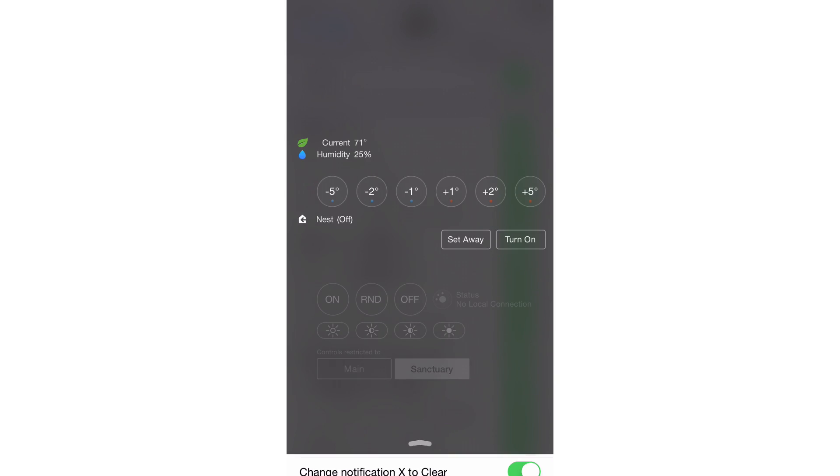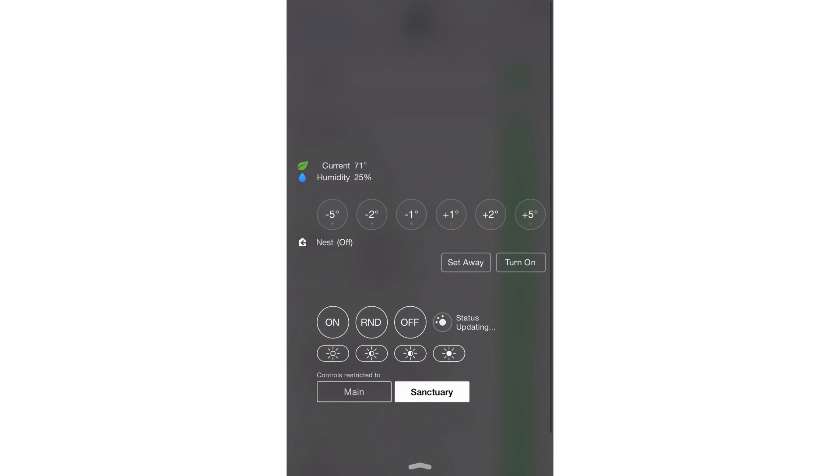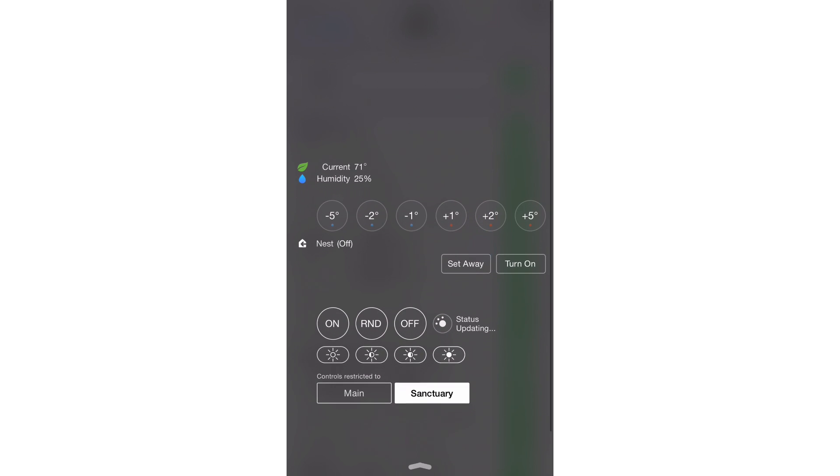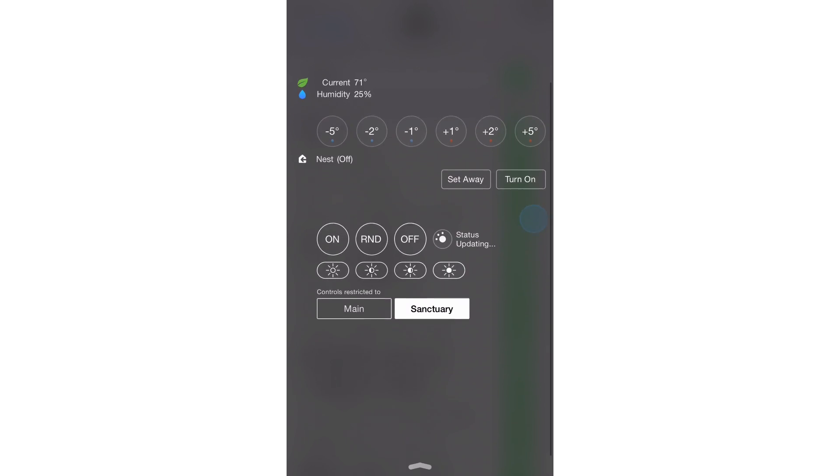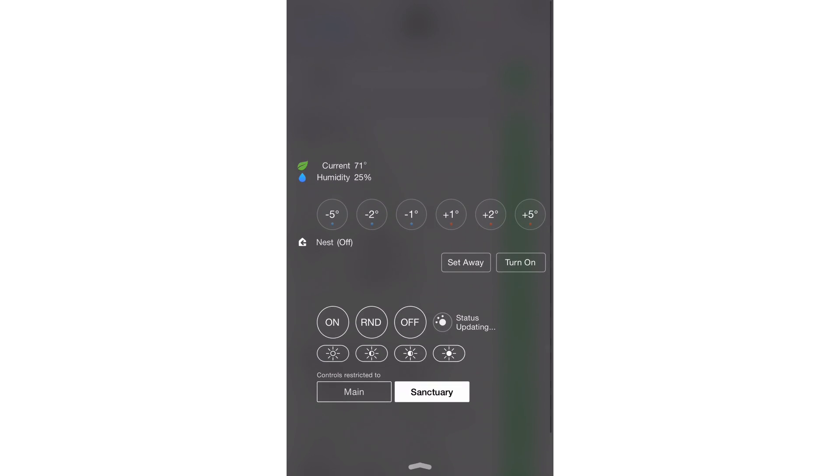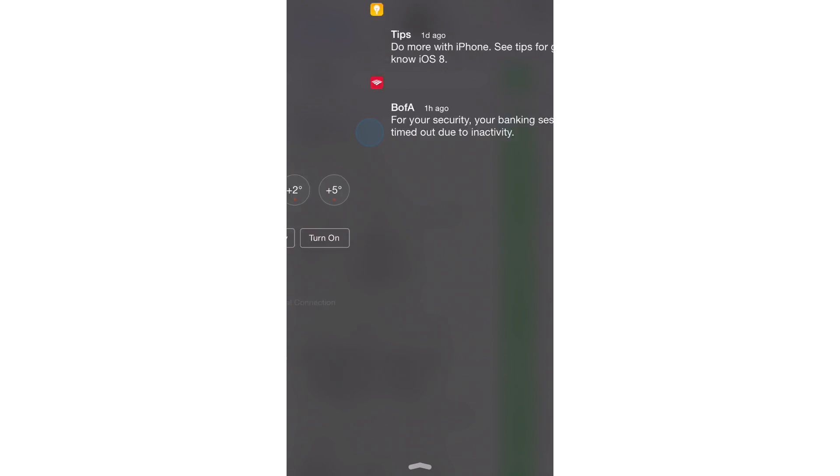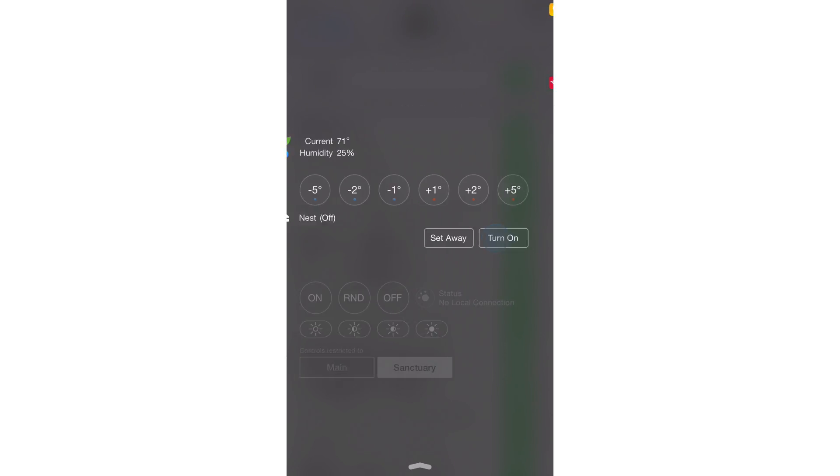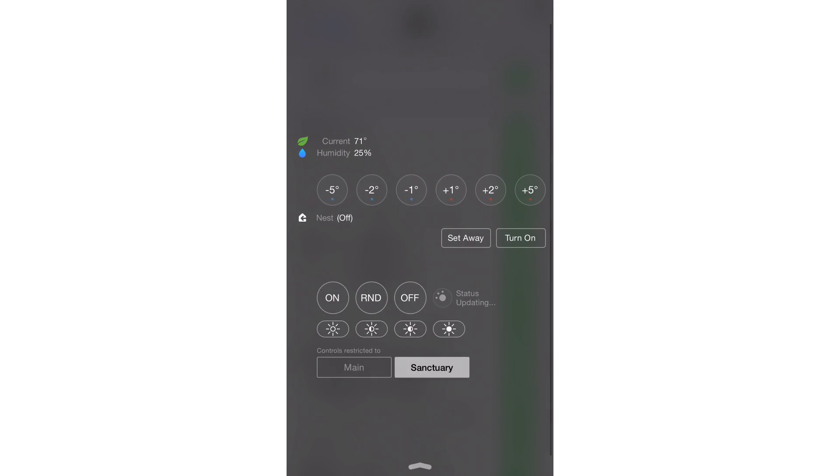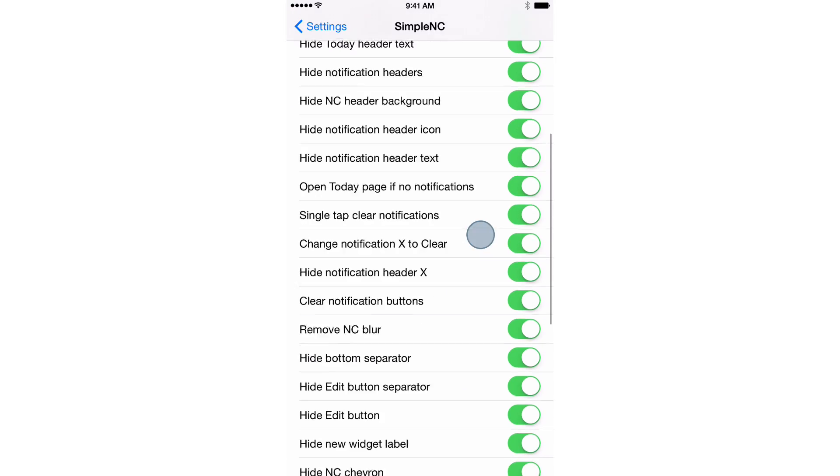It's probably going to look a little nutty. So I've turned all those on and you could see that things just look crazy now. Basically nothing there. I don't even have my edit button anymore to edit my widgets.